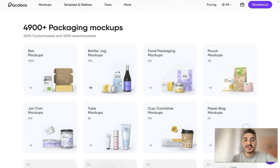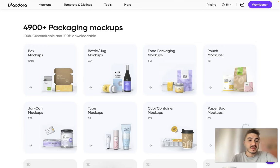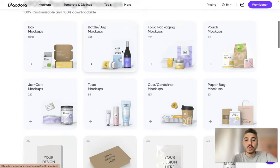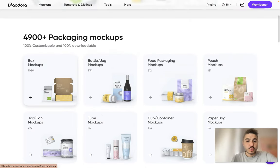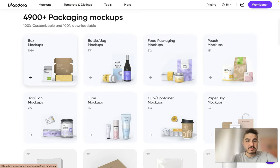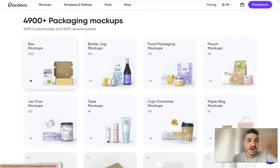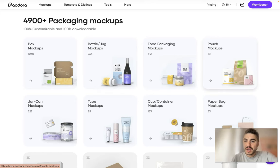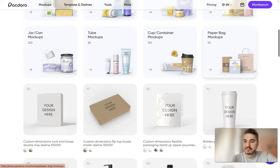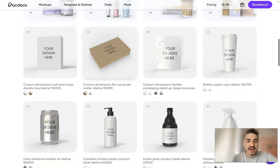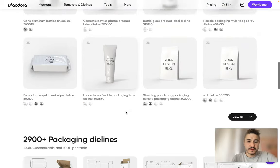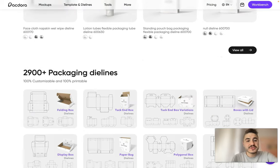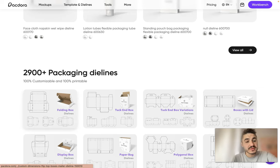Over 5000 packaging mockups, 100% customizable and 100% downloadable. So what type of boxes? Bottles and jugs, boxes, food packaging, pouch mockups, paperback mockups, so on and so forth. Over 3000 packaging dielines, 100% customizable and 100% printable.